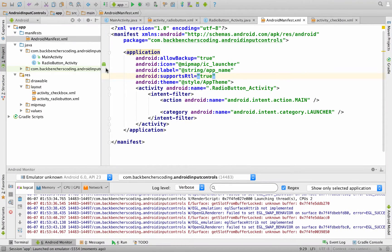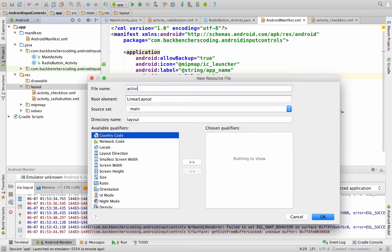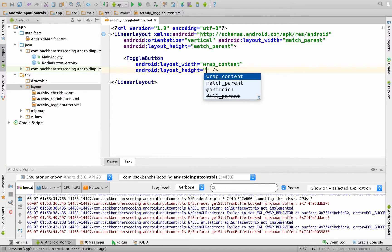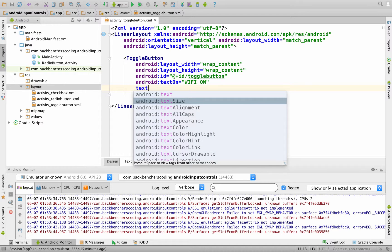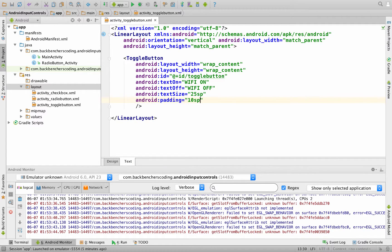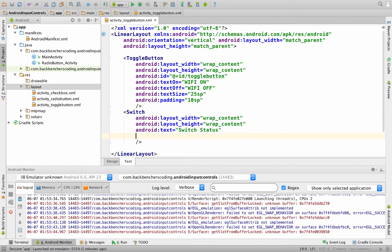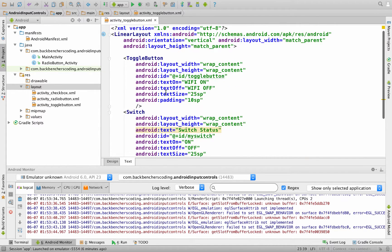Now let us try our next input controls — toggle button and switch. Go to Android Studio, in the layout folder create a new activity and name it as activity_toggle_button and click on OK. Go inside the text tab and create a toggle button: width as wrap_content, height as wrap_content, ID as toggle_button. Provide text_on as 'WiFi On' and text_off as 'WiFi Off'. Provide text size as 25sp and padding as 10sp. After this we create a switch — width as wrap_content, height as wrap_content, text as 'Switch Status', ID as my_switch, text_on as 'On', text_off as 'Off', text size as 25sp and margin_top as 50sp.